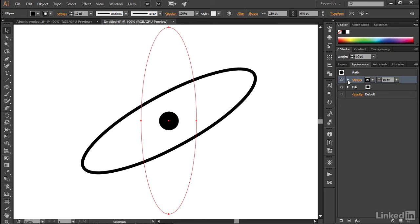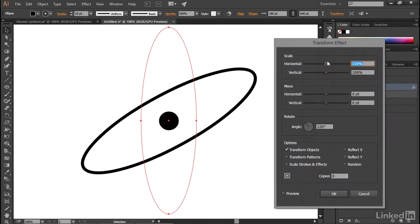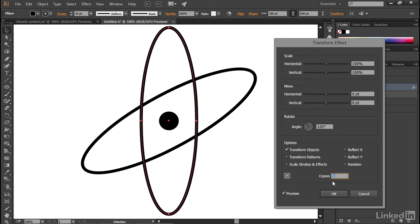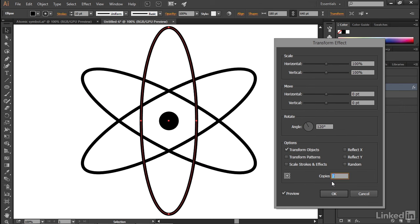So what I'm going to do is twirl open that stroke so I can see the word Transform. I'll click on it in order to bring up that Transform effect once again, complete with an angle value of 120 degrees. I'll turn on the Preview checkbox, and then I'll click in this Copies field. I'll press the up arrow key, and you can see just by raising the copies to one, I bring back the original ellipse. Now, if I press the up arrow key again, I get a second copy.